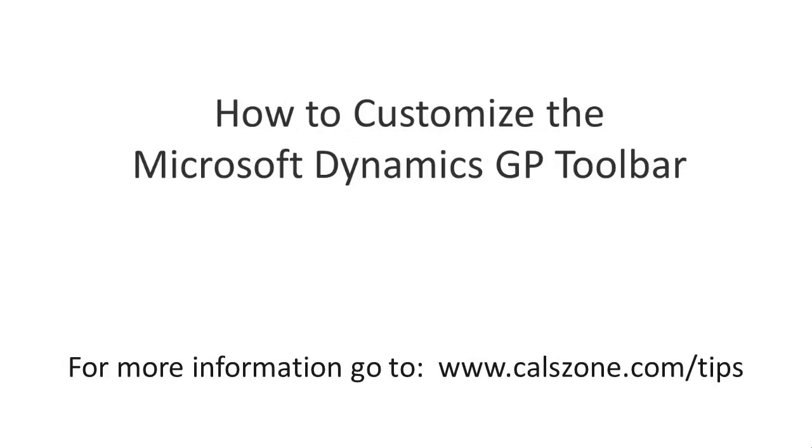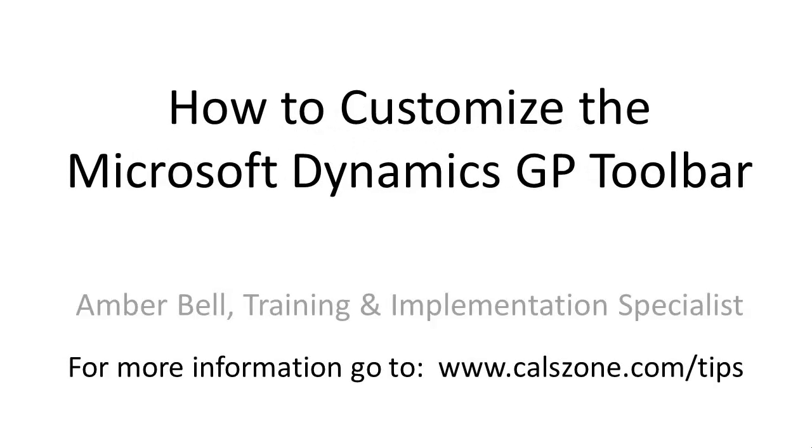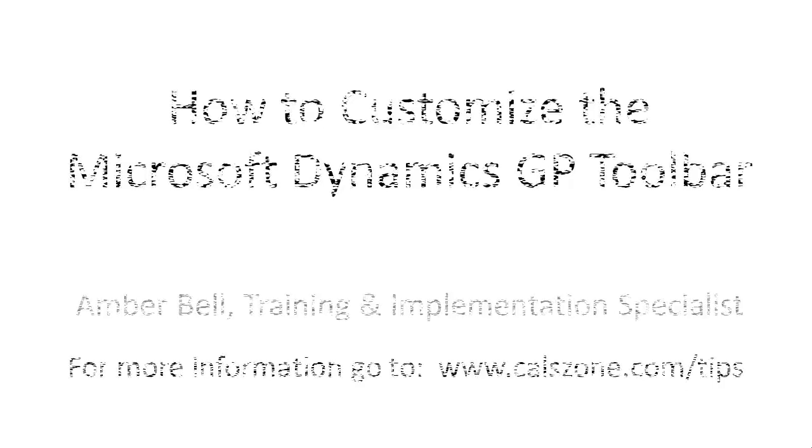This is Amber Bell from Cal Business Solutions. Today's topic is how to customize the Dynamics GP toolbar.